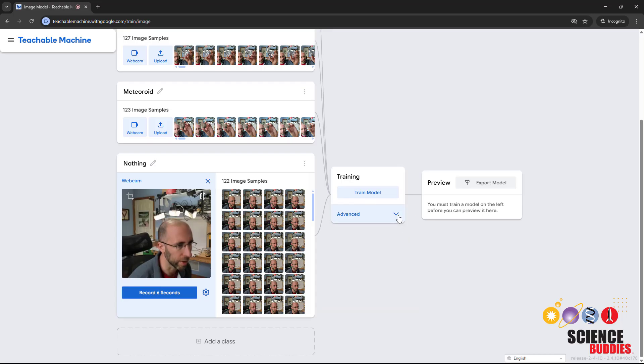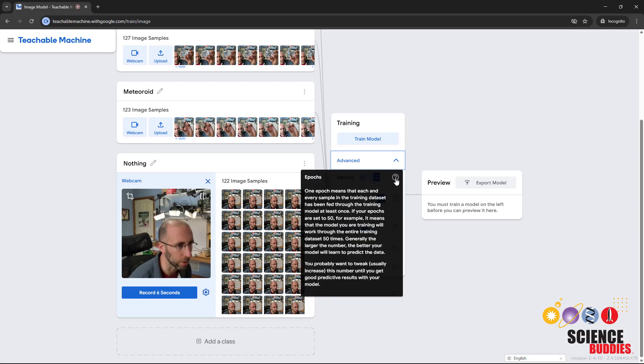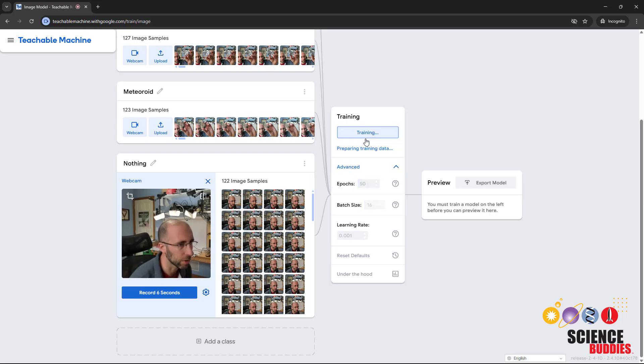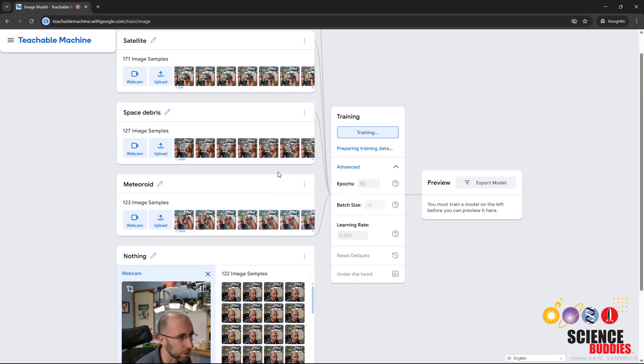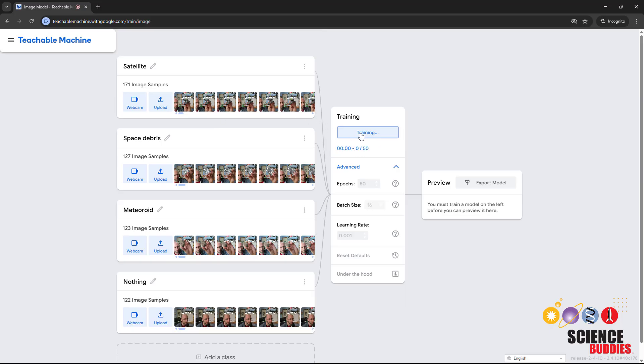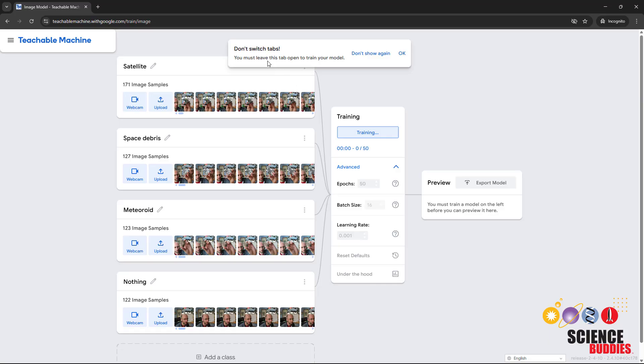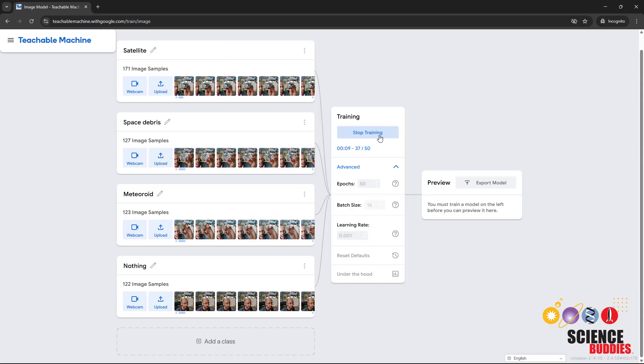There are some parameters you can change if you expand the advanced menu and you can click the question marks to read more about them. But we are just going to run it with the default values. Click train model, and Teachable Machine is now going to train a model that can recognize the objects in each of your different classes of images. This might take a few minutes, and it might give you a warning that you need to keep this browser tab open. It'll give you a little progress bar on the screen.